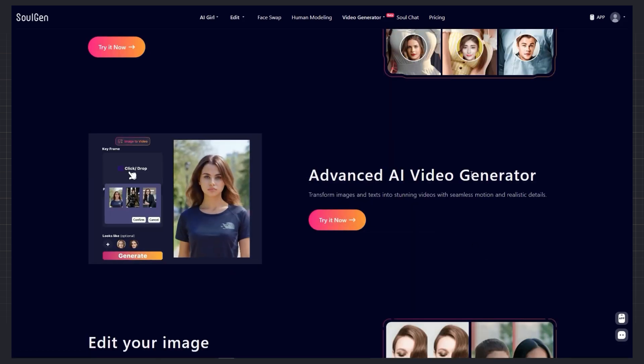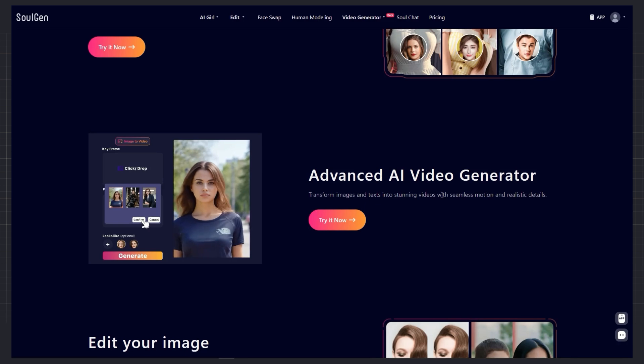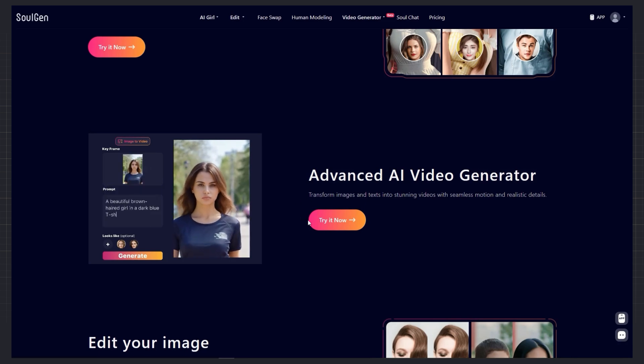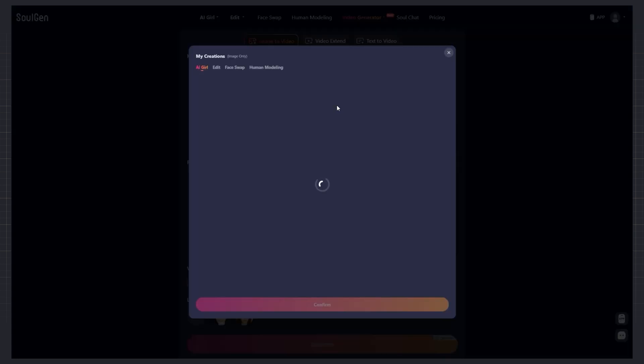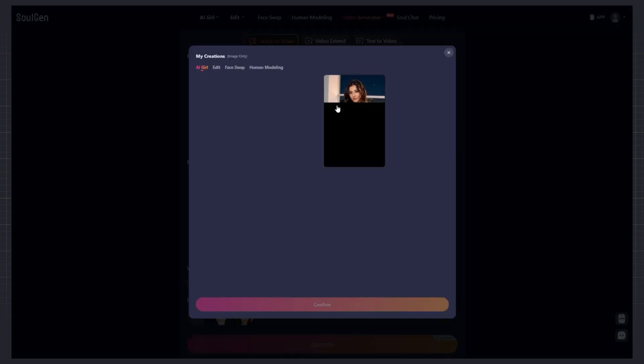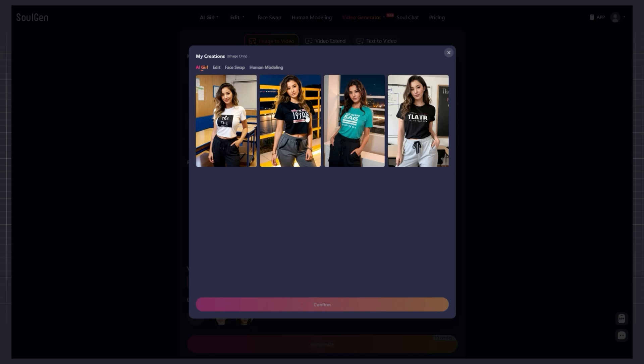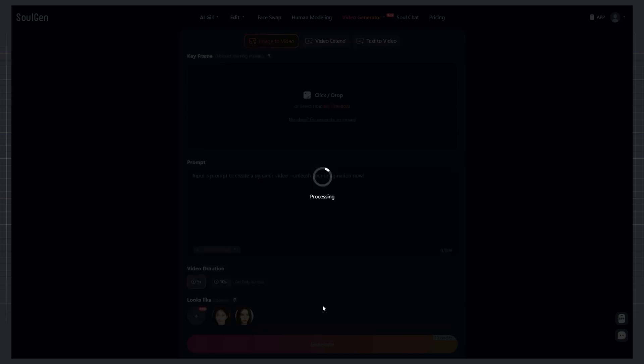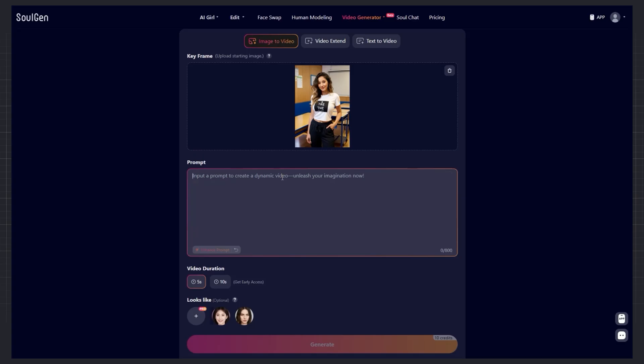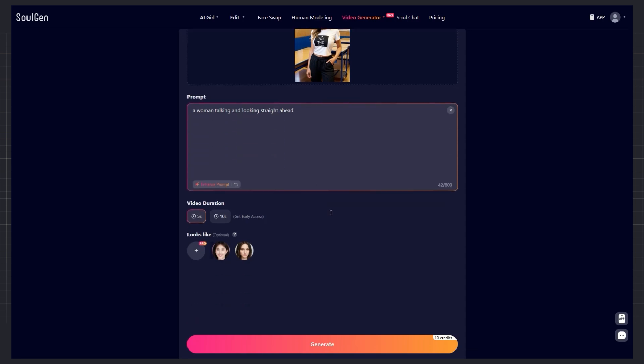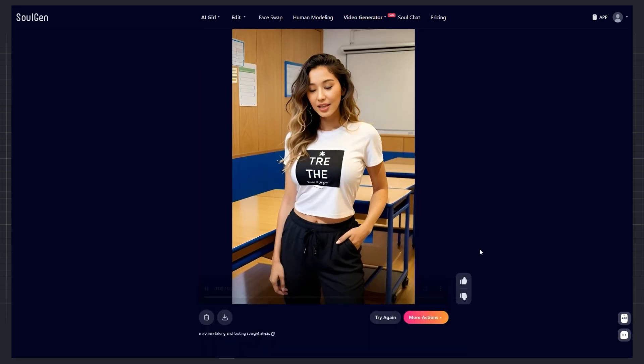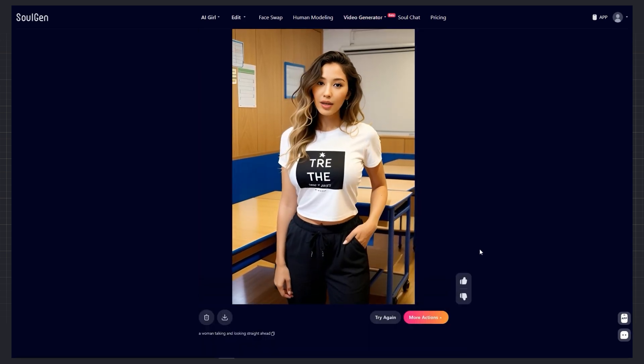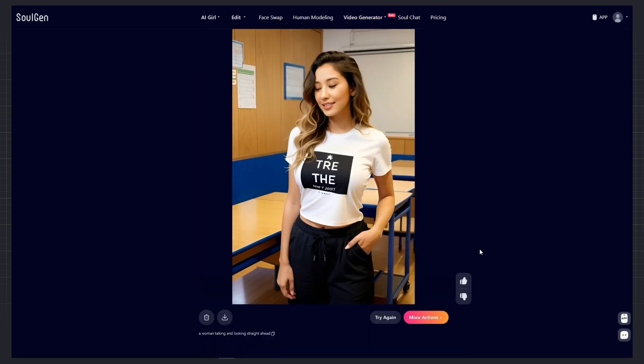Now we get to the most exciting part of SoulGen. Video generation. Which is why most of us are here. Image to video section. You can upload a new image or select one you've already generated. For example, I'll pick one of the images I just created and write a simple prompt. A woman talking and looking straight ahead. You can even use face swap here to change the face, but I'll keep it simple for now. Result? A short, realistic video of that exact image.